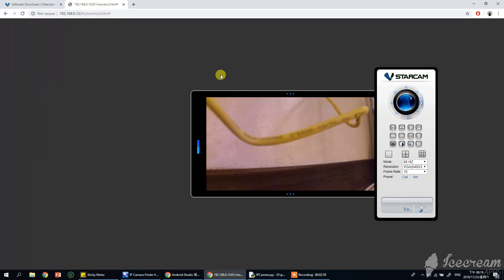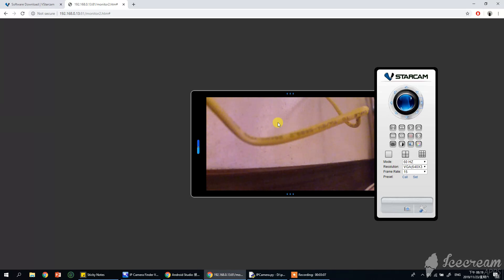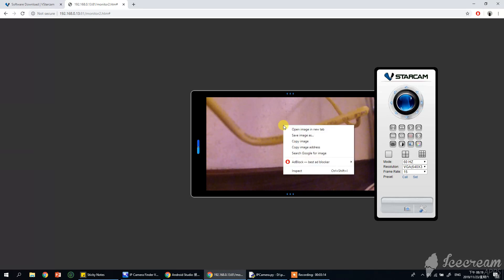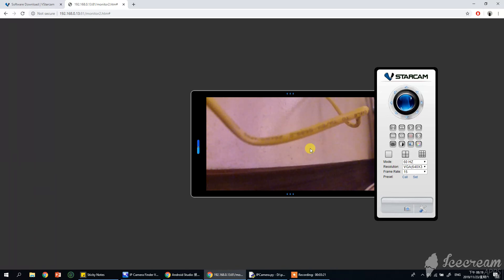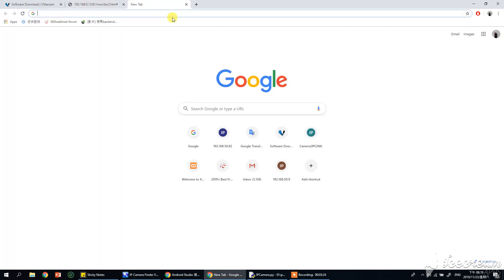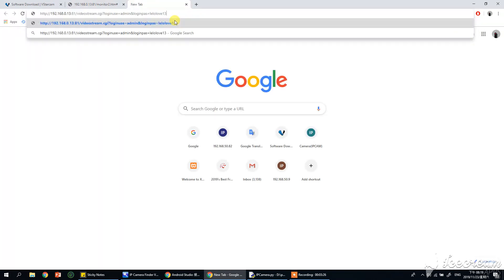I'll try with this one, it's not working. Because the IP camera uses password and username, we have to provide the username and password in our source code. So to do that we have to copy from here, just right-click and copy the image address.